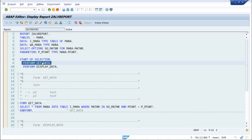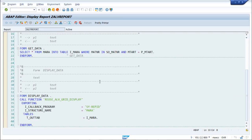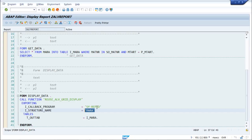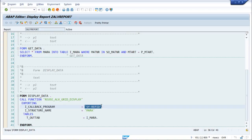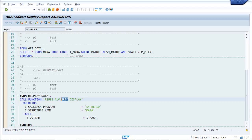The GET_DATA subroutine was called here. Now the second subroutine is DISPLAY_DATA. To display the data in the internal table, we use CALL FUNCTION REUSE_ALV_GRID_DISPLAY, which is a predefined function provided by ALV. The exporting parameters include the structure name MARA, the iCallback program system variable returning the report name, and the table I_MARA as the output table. The output will be in grid format.